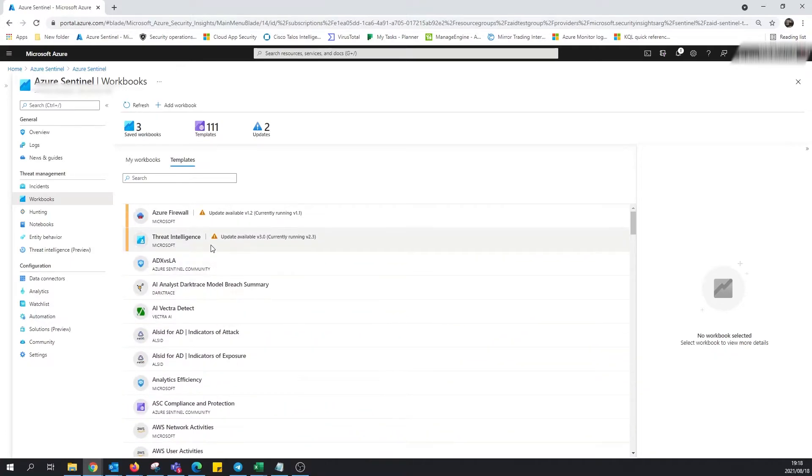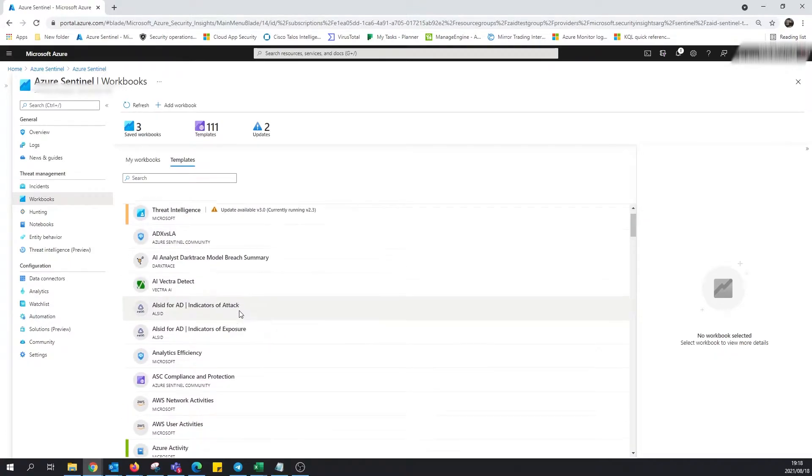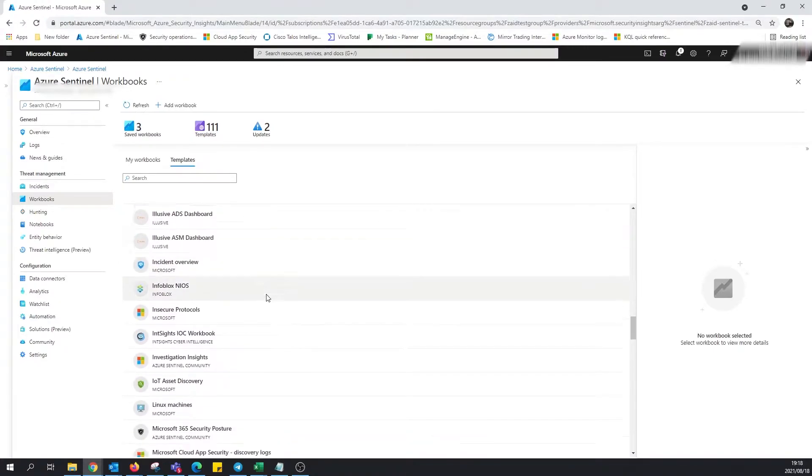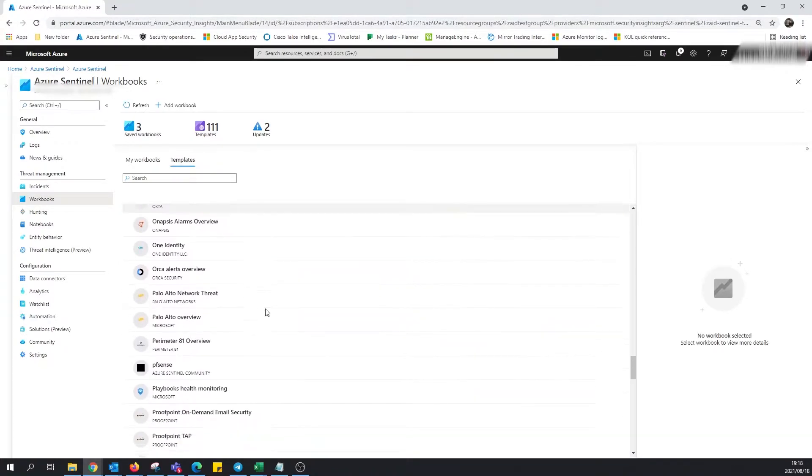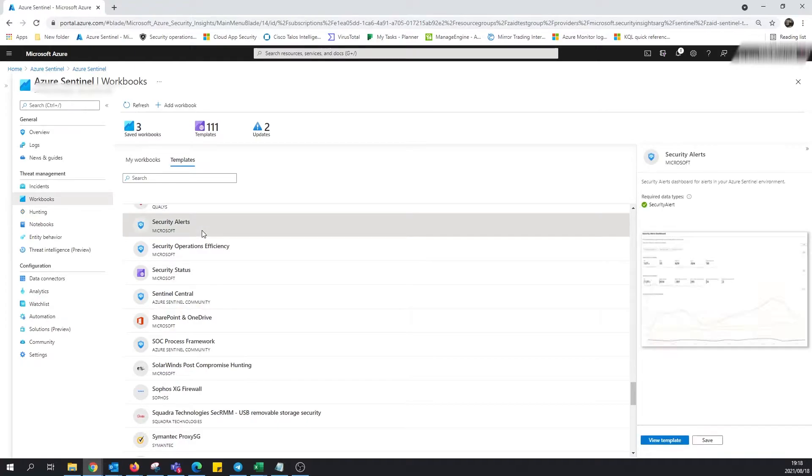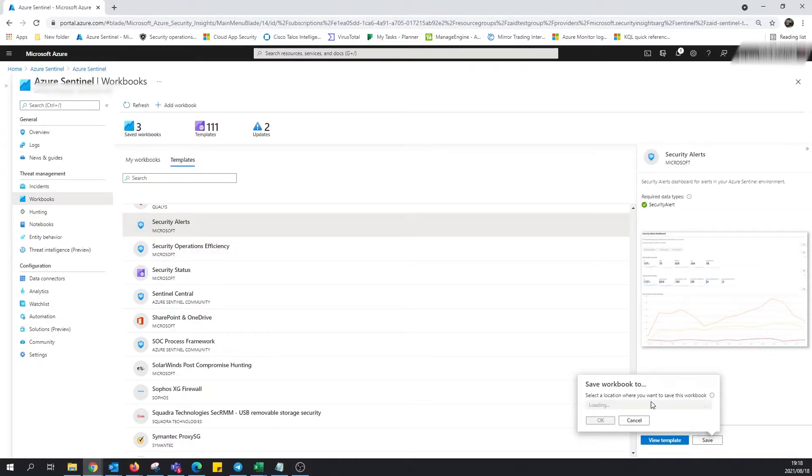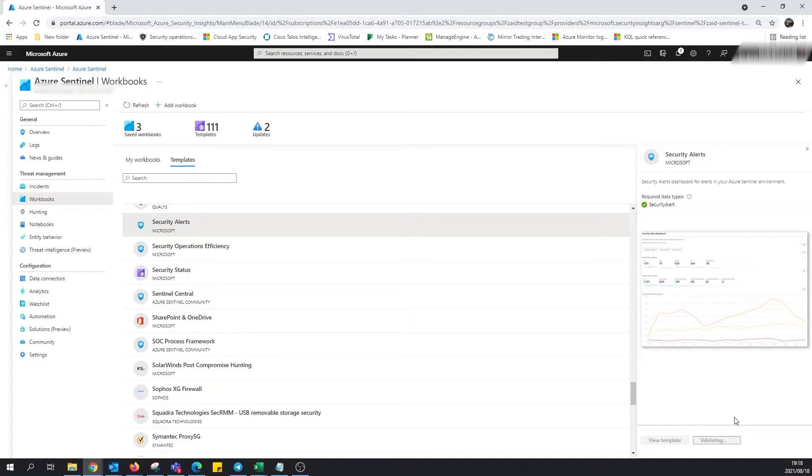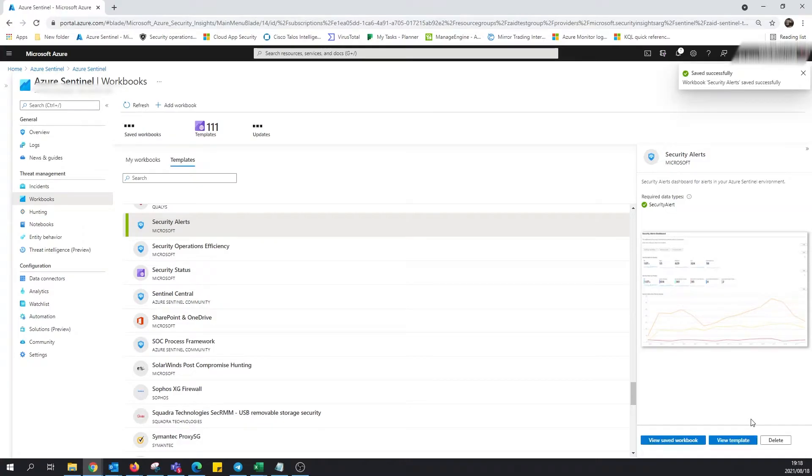Let's have a look and see if we can simply just install or just deploy one simple workbook. Let's have a look at this security alerts. Let's click on save and of course select the region in which this is being saved. Now we'll wait for this to validate. All right, cool. So that's done. So if you look on the left, we'll be able to see, hey, there we go, security alerts. It's now appeared over here.